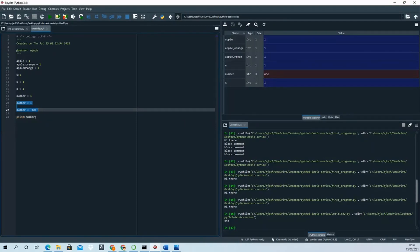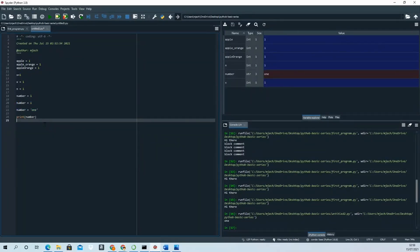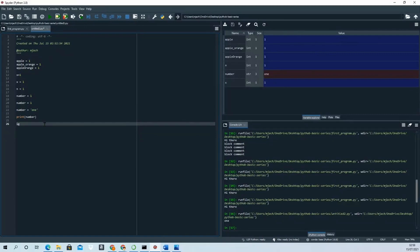These are all valid Python code examples. Make sure when creating a variable you follow best practices and Python conventions. Also remember you cannot use reserved words like 'if', 'else', or similar keywords as variable names.